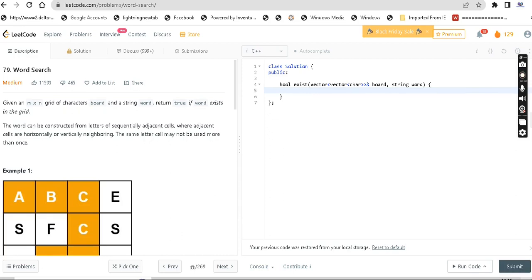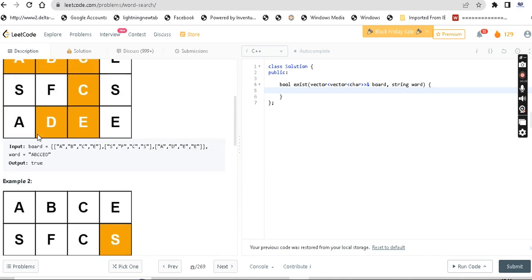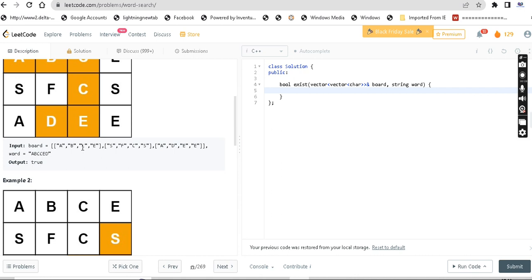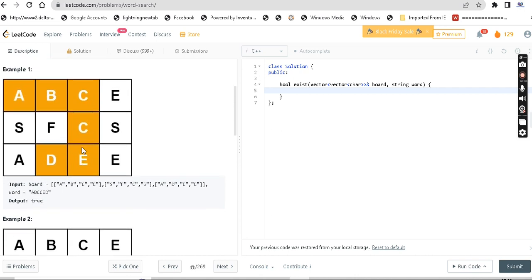Hey guys, welcome back to my channel Empire Aditya. So any kind of question - Word Search. Word Search: given an amount of end grid of characters, a board, and a string word, return true if the word exists in the grid. The word can be constructed from letters of sequential adjacent cells, where adjacent cells are horizontal or vertically neighboring. The same letter may not be used more than once.